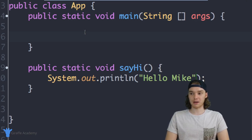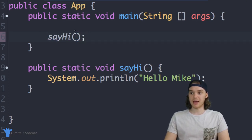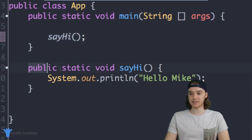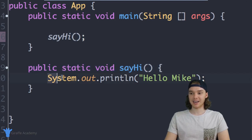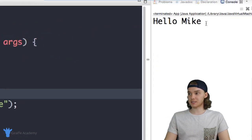I can just call this method by typing 'sayHi' with open and close parentheses and a semicolon. Now what's going to happen is when Java sees this line of code it's going to come down to this 'sayHi' method and execute all of the code inside of it. Let's come over here and run this program — and you'll see it just says 'Hello Mike', so it's executing all of the code inside of that function.